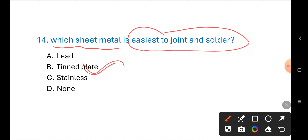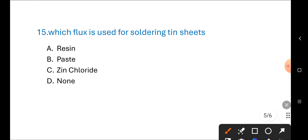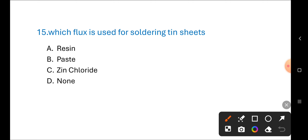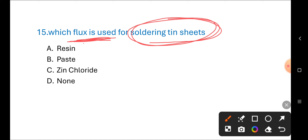Next question: Which flux is used for soldering a tin sheet? Options are: resin, paste, zinc chloride, none of these. The correct answer is C) zinc chloride.